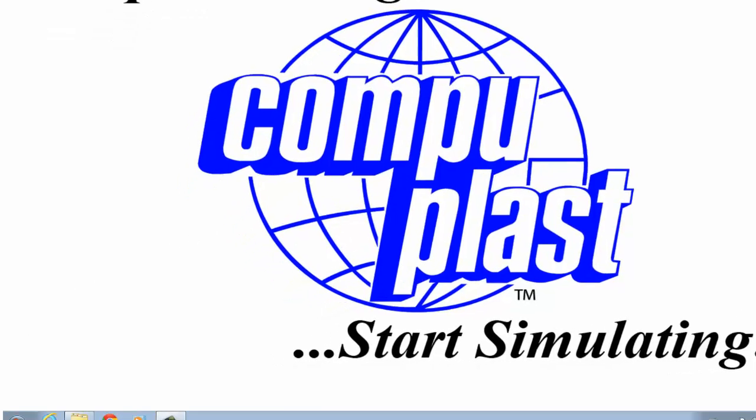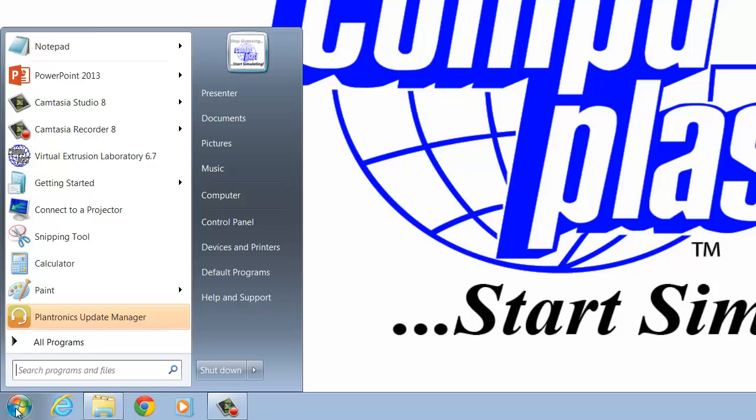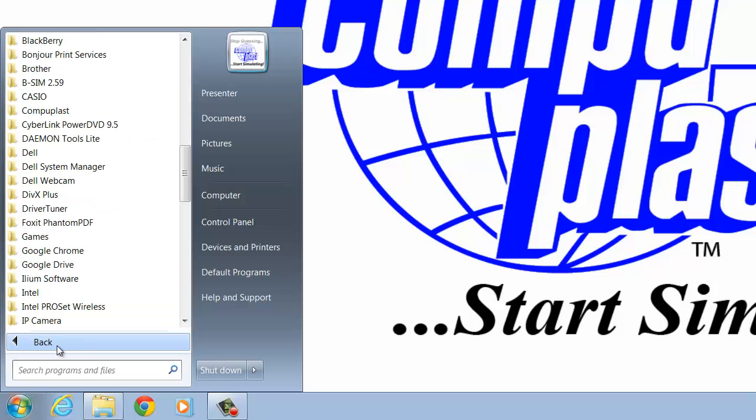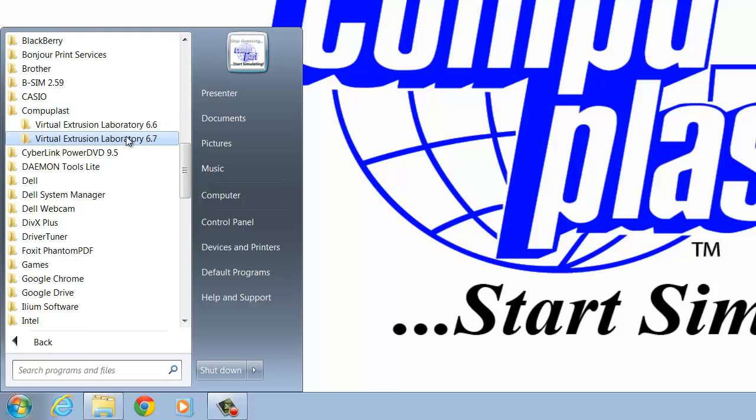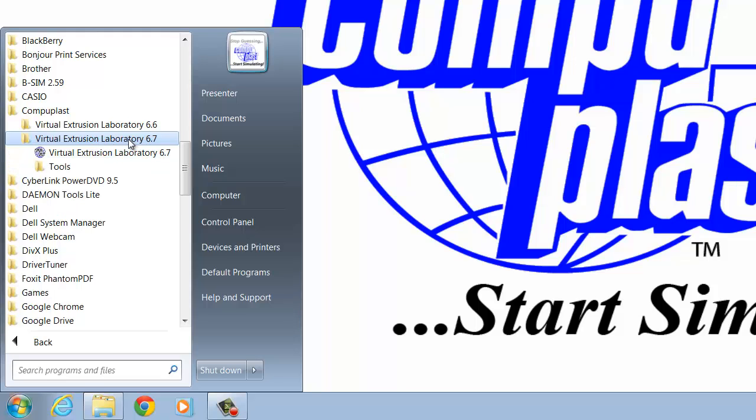After you've installed the software, you can go to your Start menu, All Programs, CompuPlast. You can see here I have Virtual Extrusion Laboratory 6.6, and I've recently installed Virtual Extrusion Laboratory 6.7.